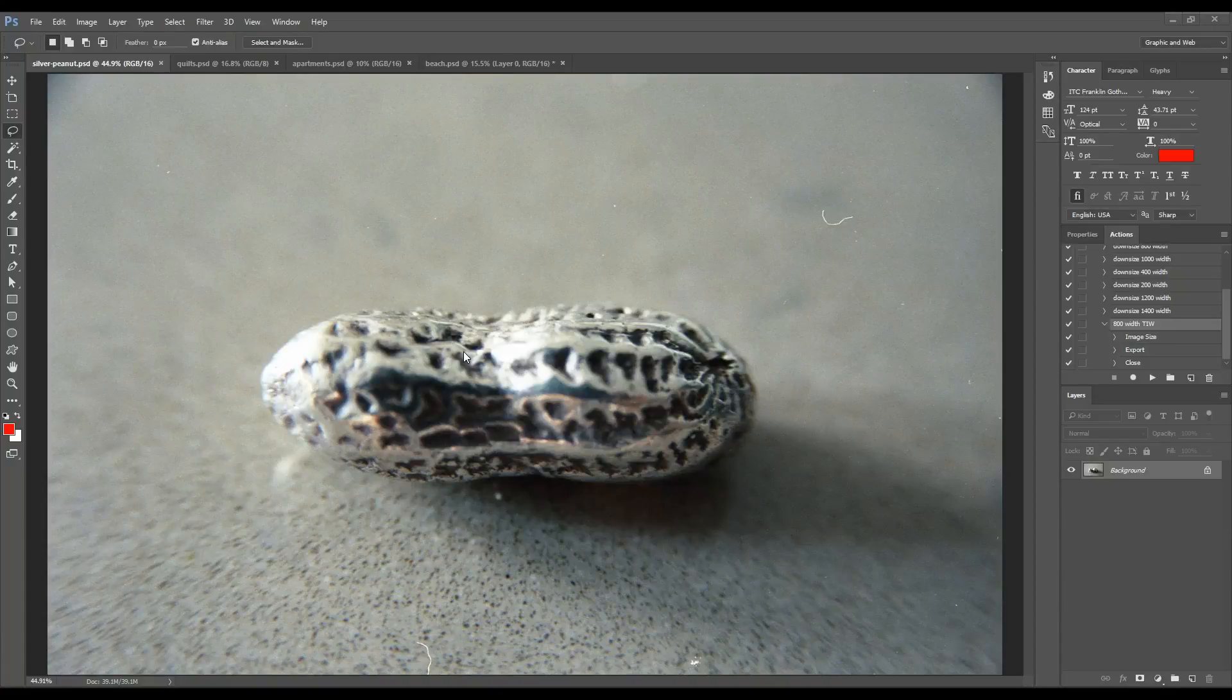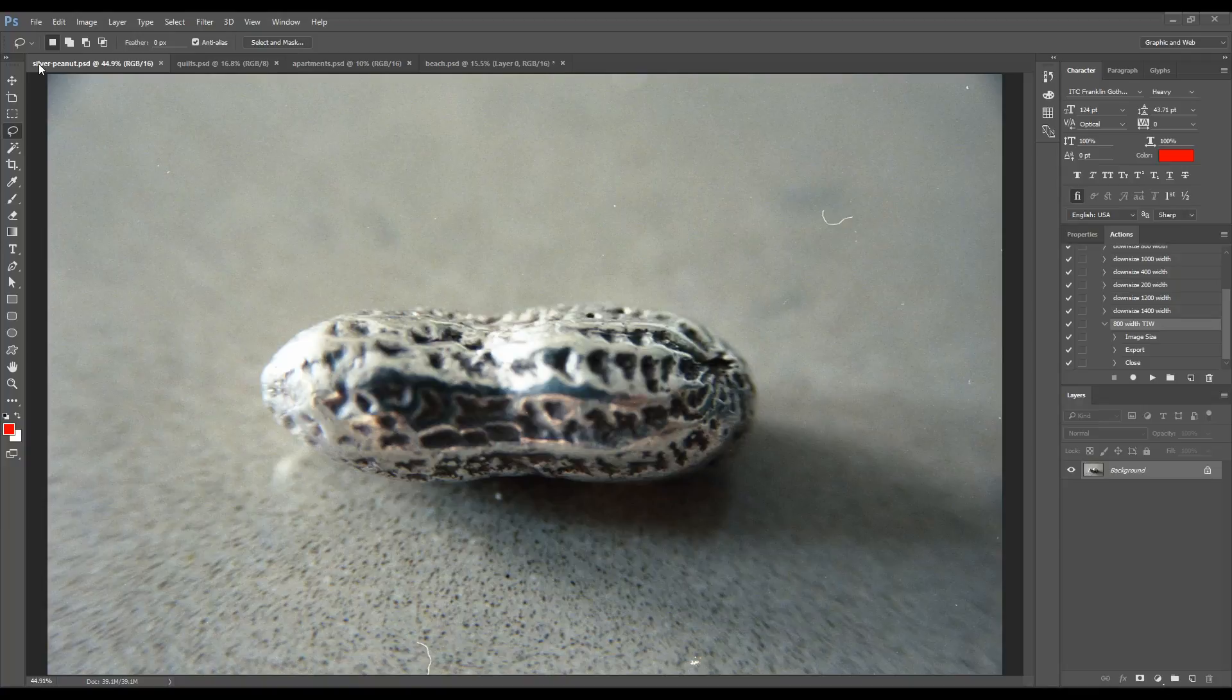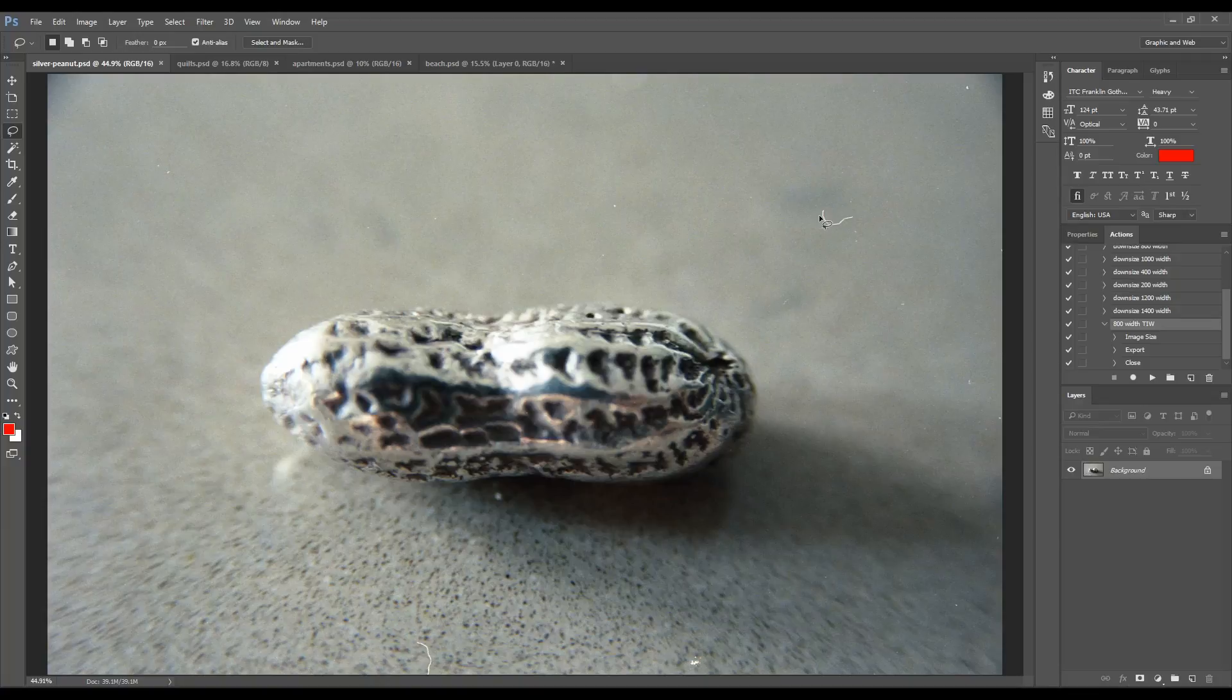It's pretty common to scan photos and then realize later that you didn't get all the dust off. This photo here is kind of a more extreme example where I just didn't try to get the dust off. Maybe you want to rescan these photos, but if the negatives aren't handy, you might want to just fix it in Photoshop. And it's so easy. I'm going to show you how.